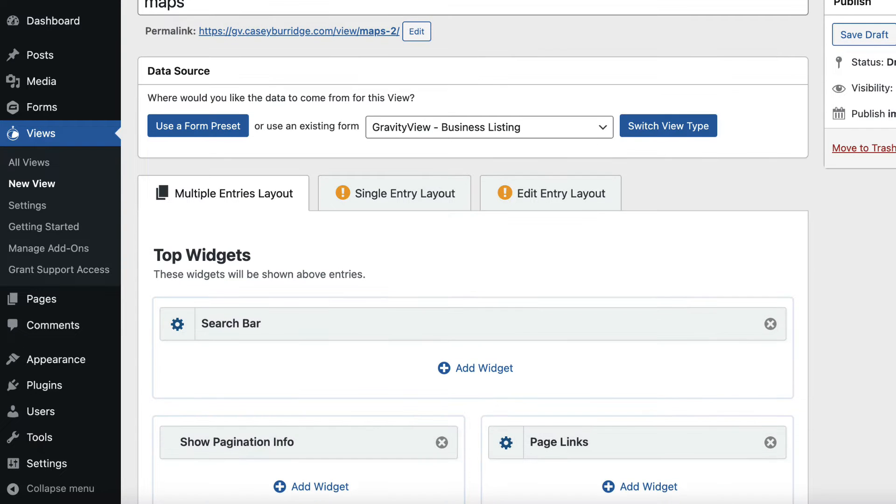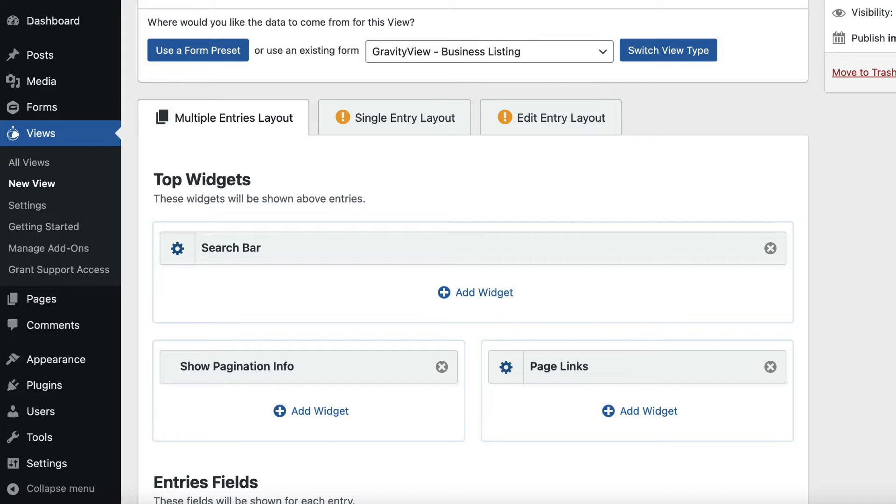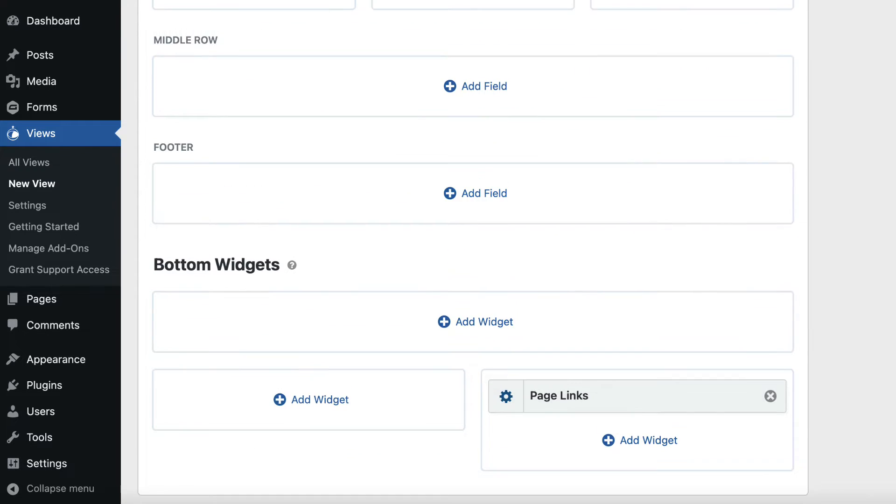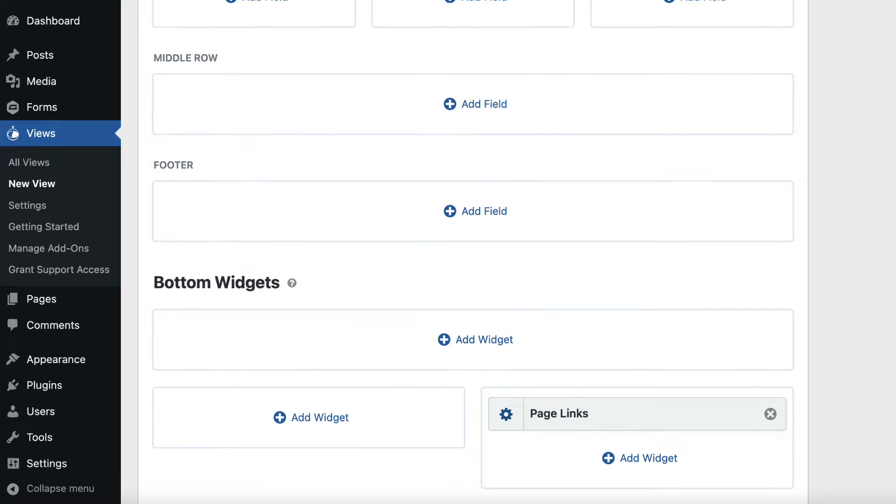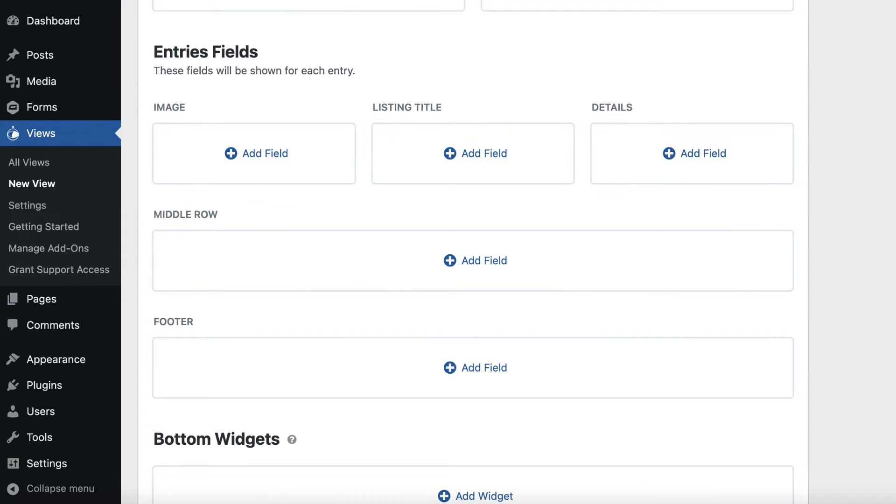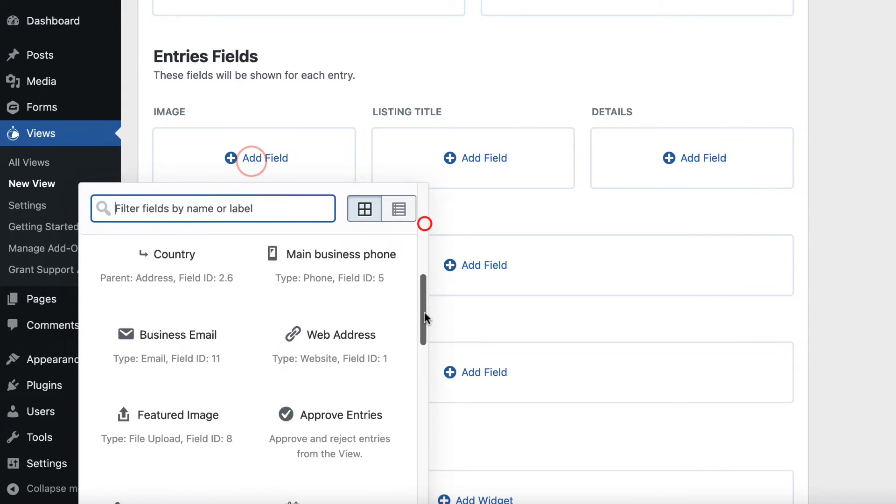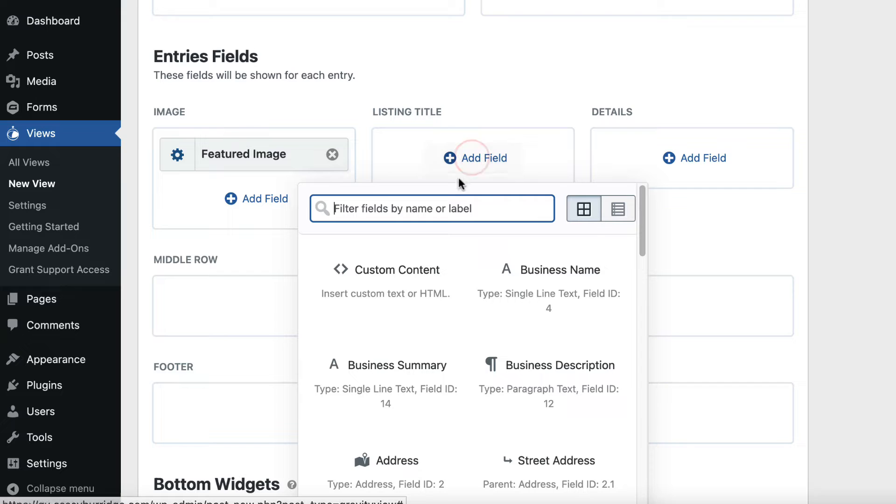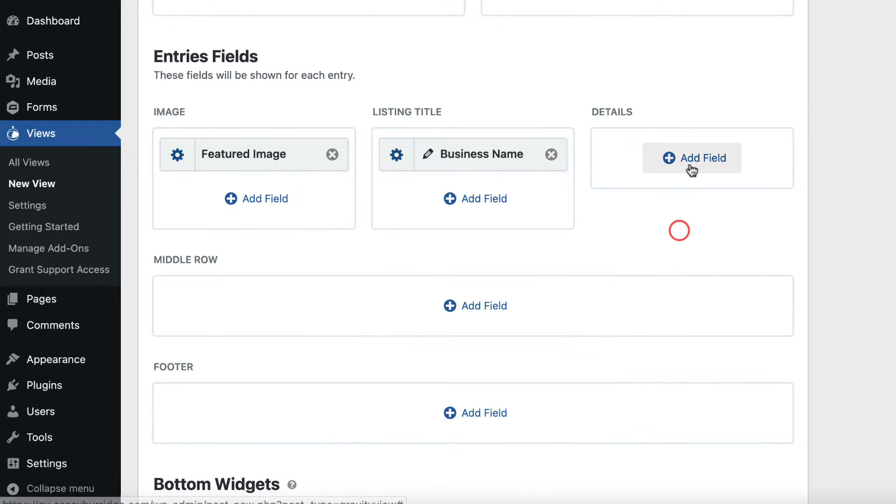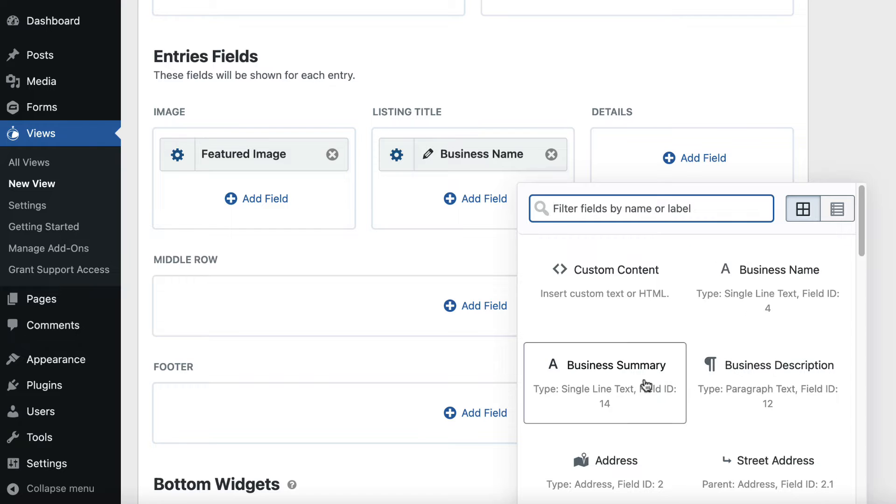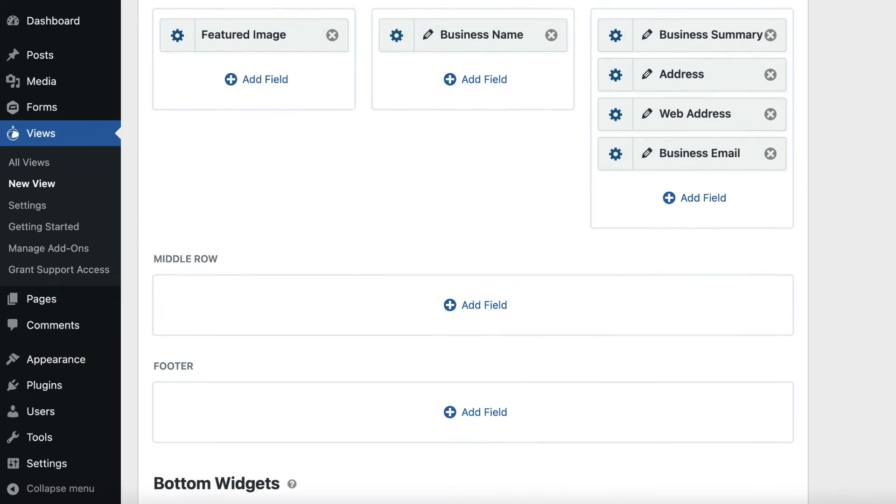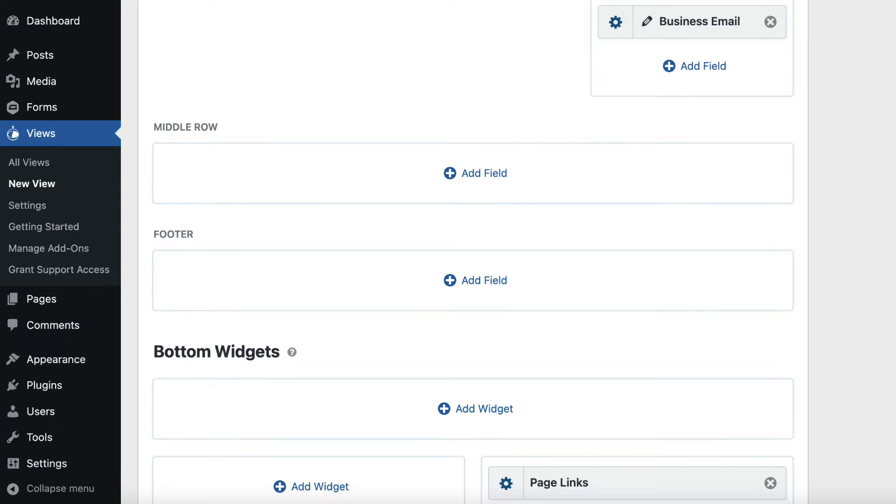Now you can see the View Editor loads. We can add fields and widgets to our view, as we would with any Gravity View Layout. Let's go ahead and add some fields here. Start with the Image, the Listing Title, and the Details. As you can see, there's also space here to add something in the middle row, and the footer if you would like to.